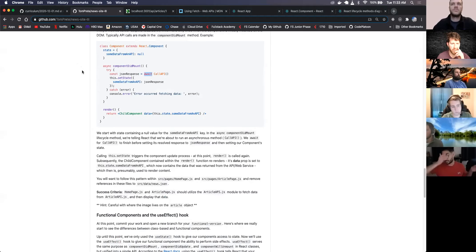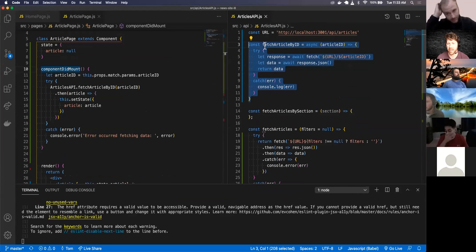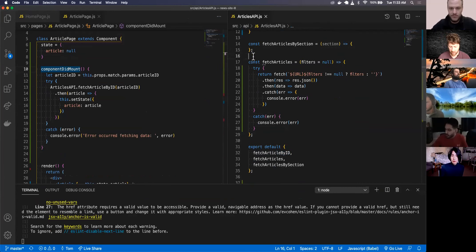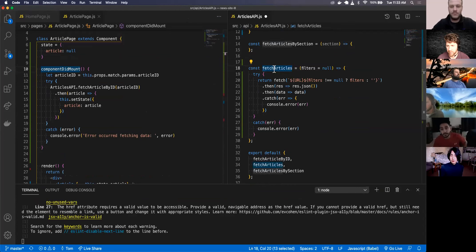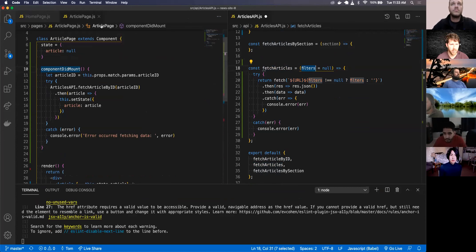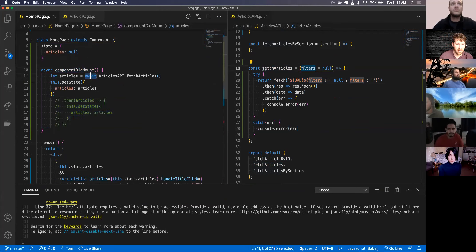We've created two APIs: one to fetch an article by its ID, and one to fetch all articles - either fetching all of them or fetching articles using a filter with string interpolation. Inside our home page we're using componentDidMount with async/await to fetch the articles, saying 'after this is all done, then execute this.'